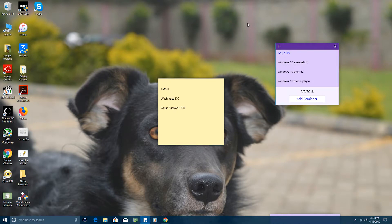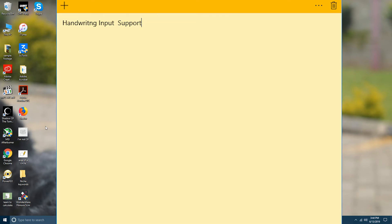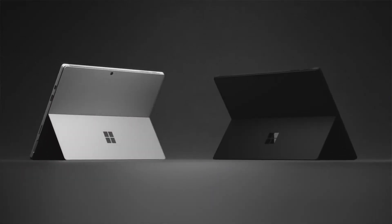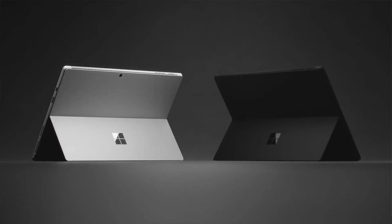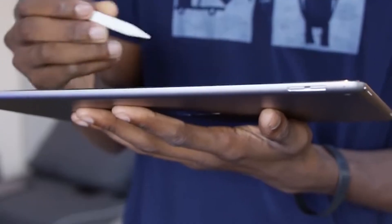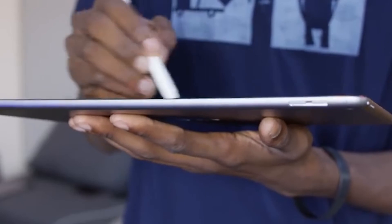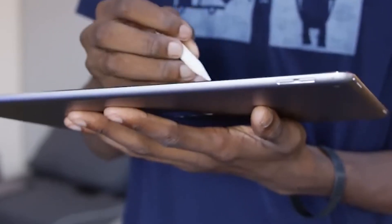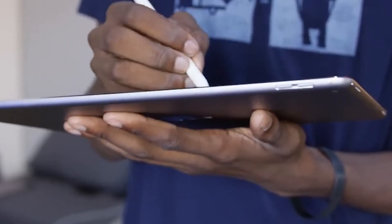Switching gears to everything that's new about sticky notes: number one is handwriting input support. Windows 10 is not only being used on desktops and laptops, it's also being used on high-end tablets like the Surface Pro and other touch-sensitive tablets. So it only makes sense for Microsoft to turn sticky notes into a more modern and intuitive app where people can write notes with their fingers and stylus, instead of just being able to type.